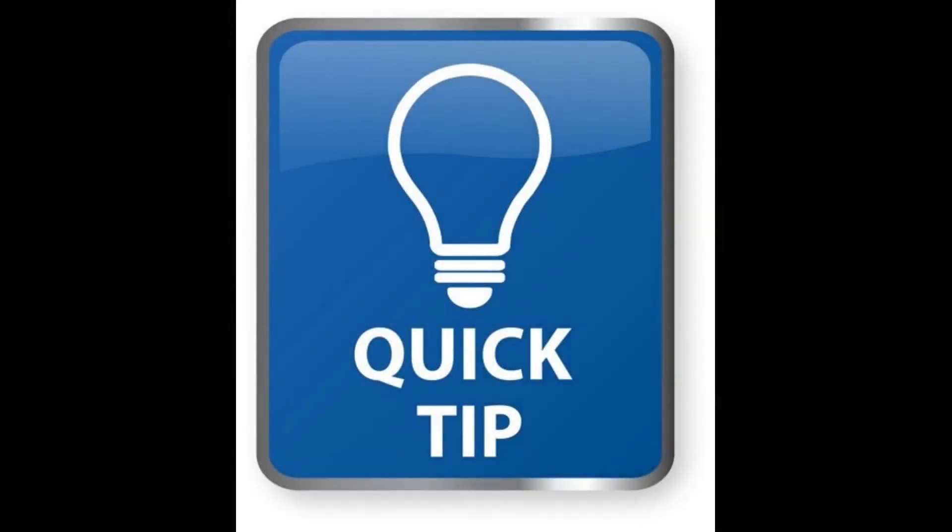Hey guys, you know what time it is. It's time for another Quick Tip!